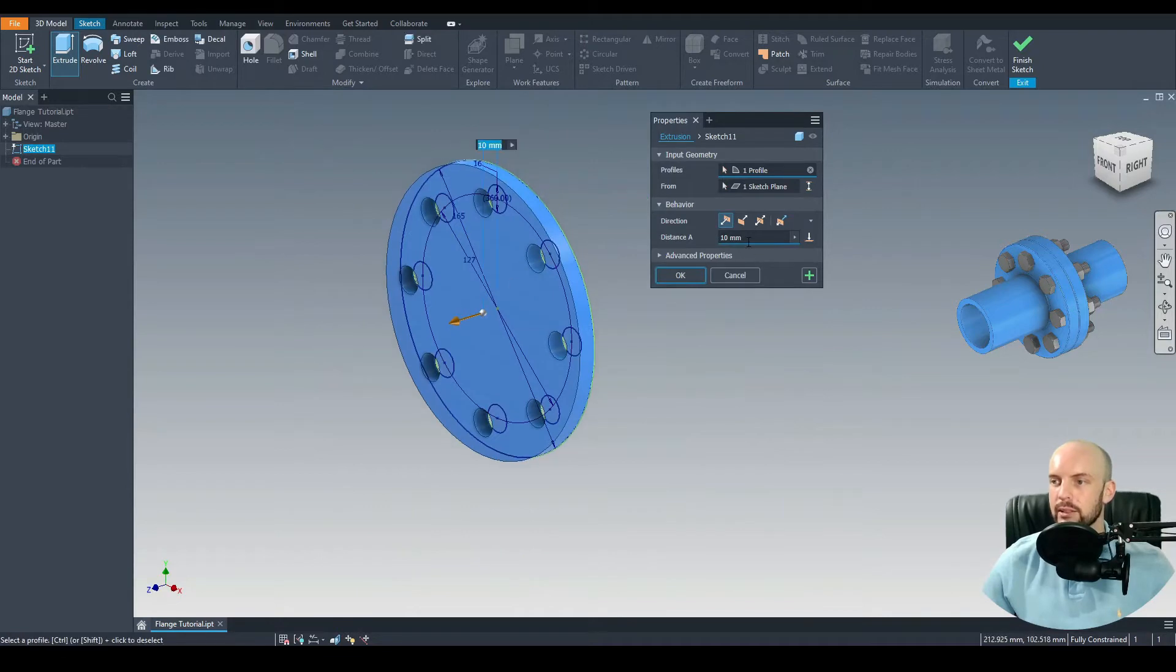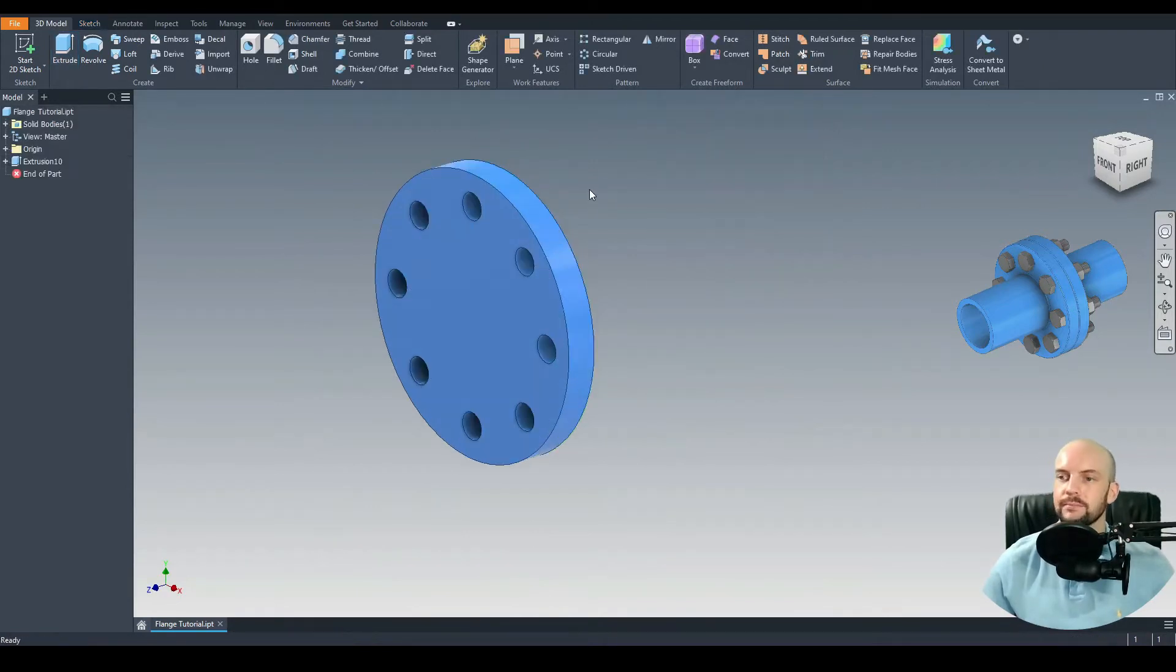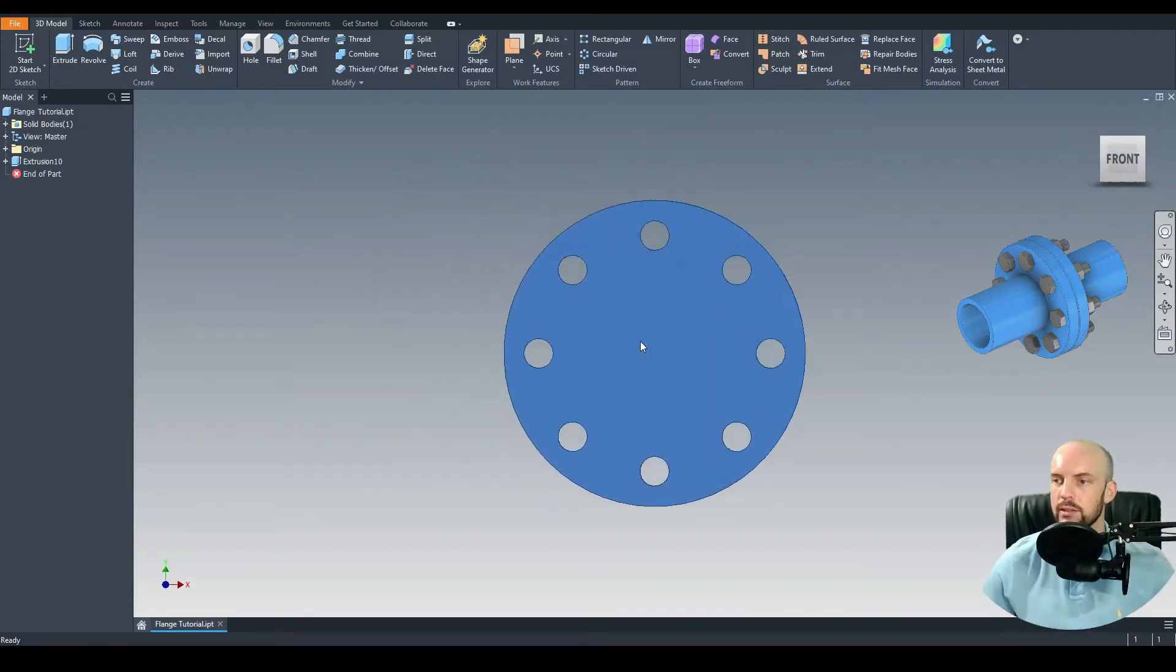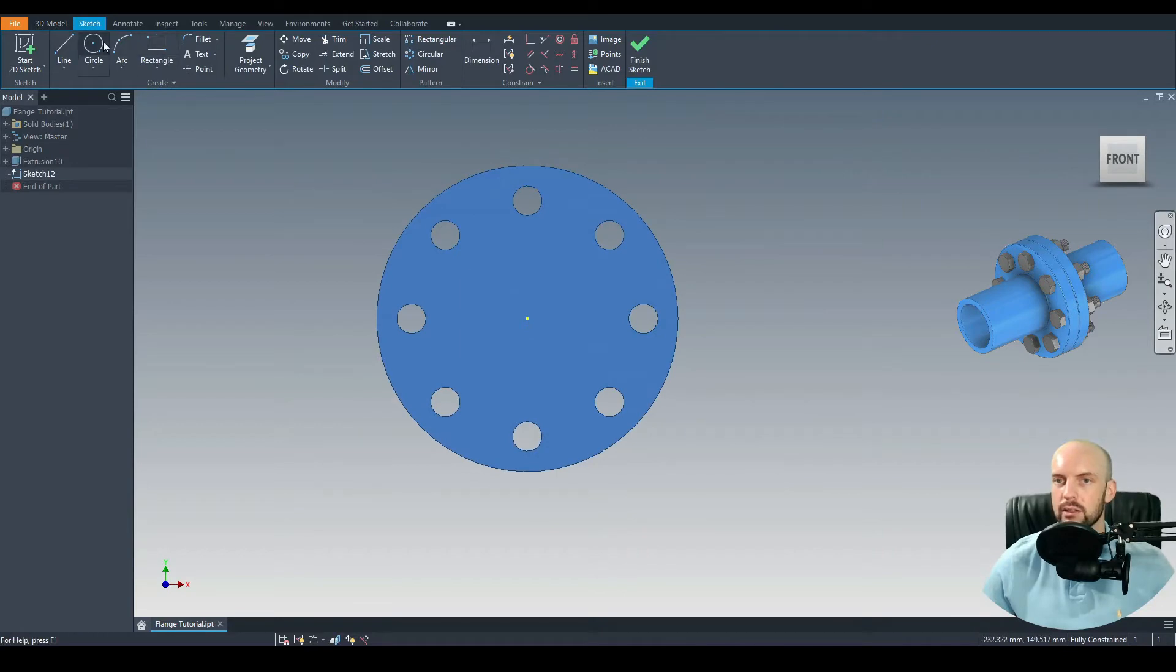Let's go ahead and 3D model extrude that. Select that profile. I will extrude that by 18 millimeters. OK.